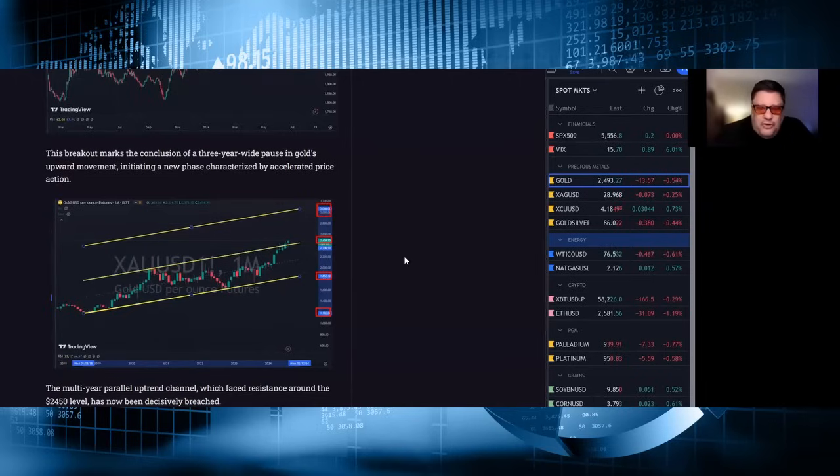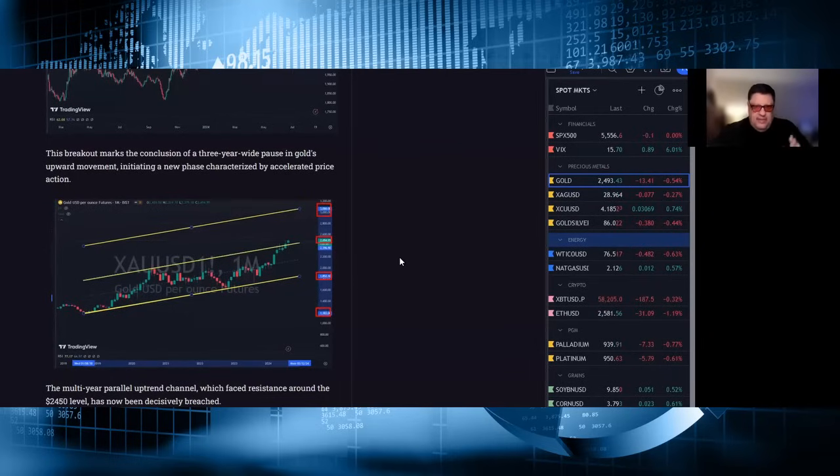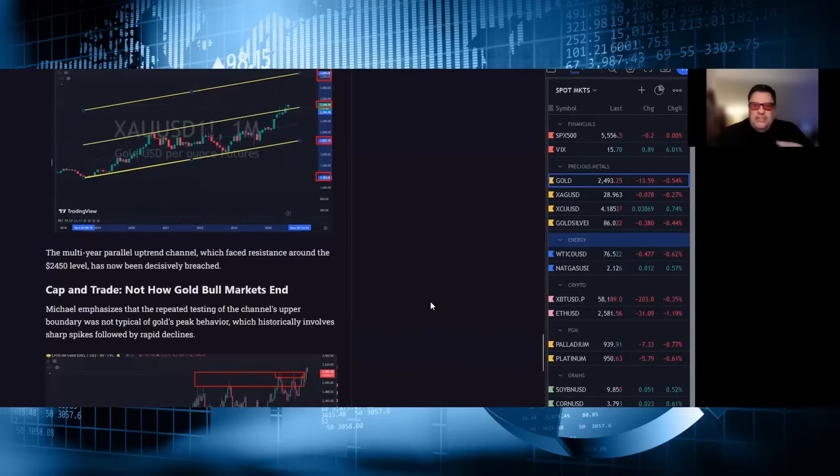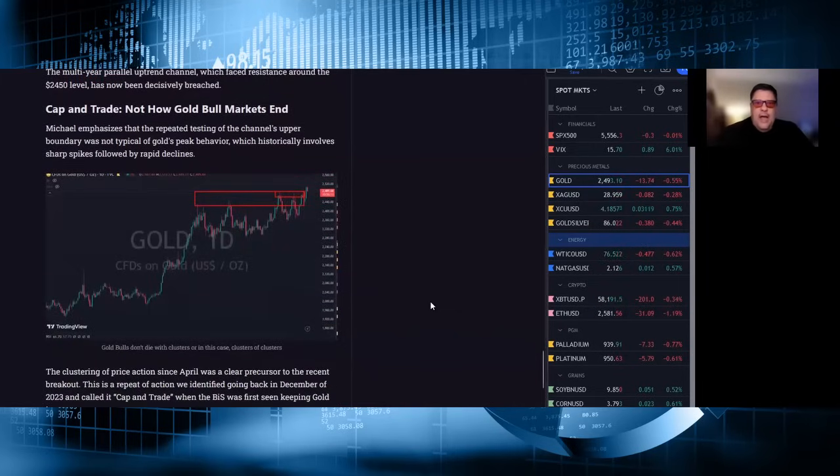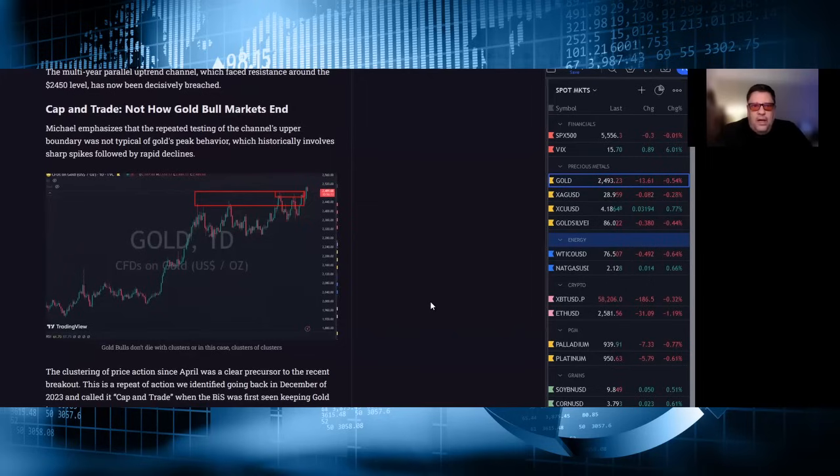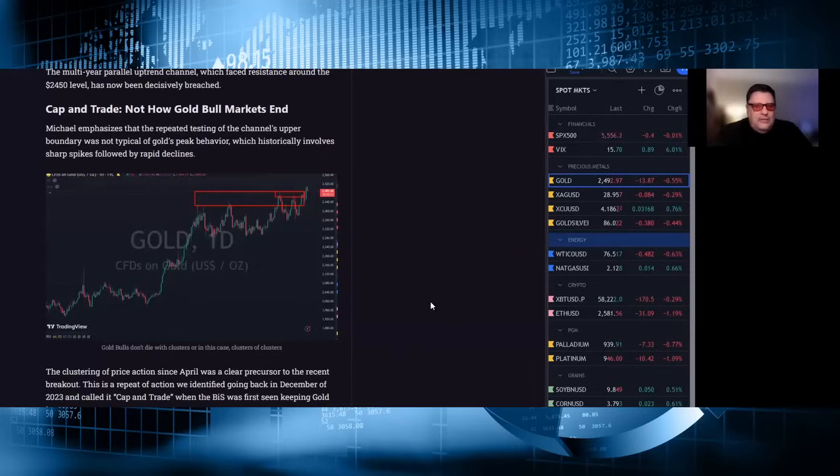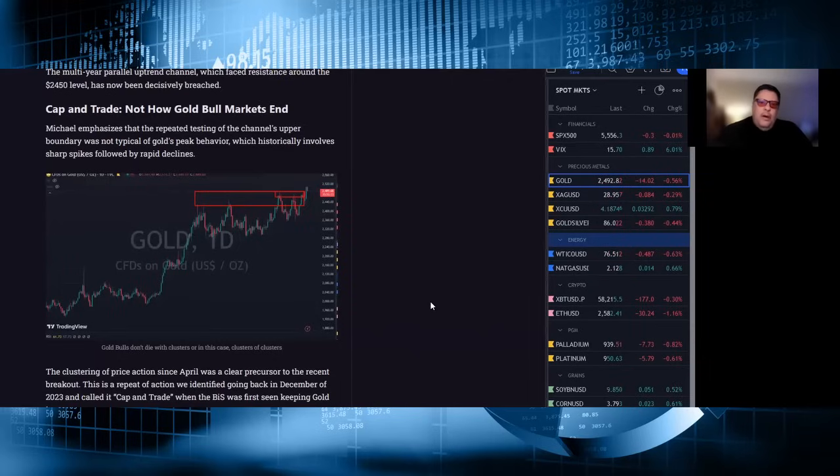The multi-year parallel uptrend channel which faced resistance around the 2450 level has now been decisively breached. Cap and trade, not how gold bull markets end. Michael emphasizes that the repeated testing of the channel's upper boundary was not typical of gold's peak behavior, which historically involves sharp spikes followed by rapid declines. Anybody who's traded gold forever knows that the long wick above a market is the death knell. It's the cap, usually by the BIS or a bullion bank, that says no more, you shall not pass, and the market goes lower, does not go sideways. However, Michael notes that since April, this market has been going sideways since one of those, which says it's not the end of a bull market.